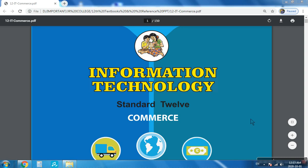Good morning students. Today we are going to start with the HTML program series. We are going to learn how to write the HTML code for the questions given in the textbook, as well as some new examples with the exam point of view. First we will begin with the textbook exercises.